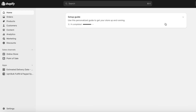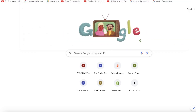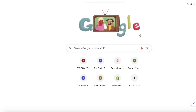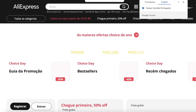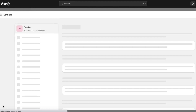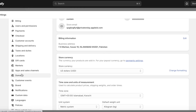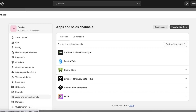One thing to note is that CJ Dropshipping is just AliExpress, so if you are taking products from AliExpress or CJ Dropshipping it's really interchangeable, because you can't directly integrate AliExpress into your Shopify store.